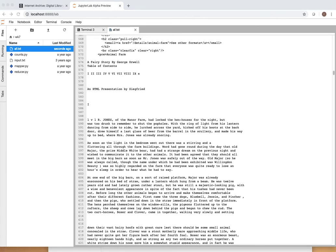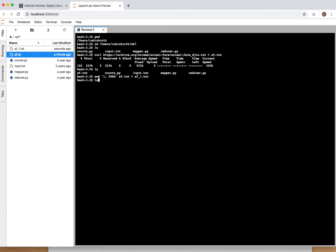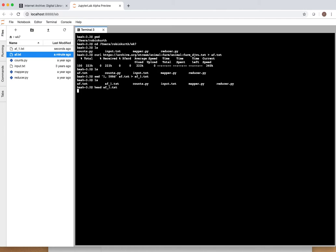So next command that we're going to do is we're going to clean up that file because we really don't need that stuff at the top or the bottom. So we're going to use, let's go back to our terminal here. So we're going to use sed and then we're going to say we want to delete lines 1 through 588. Delete those from the af text and we're going to output a new file. Let's use ls make sure it's there. And now we can use the head command to see if we cleaned up our text the way we wanted. So we could see that now we just have the beginning of the story.